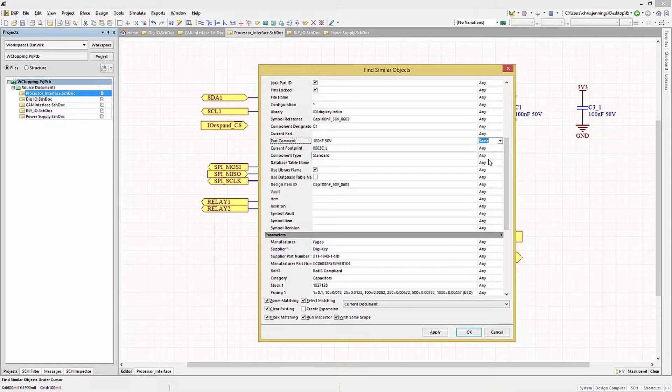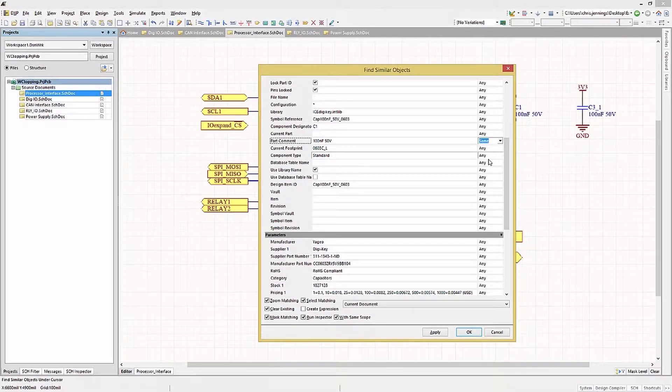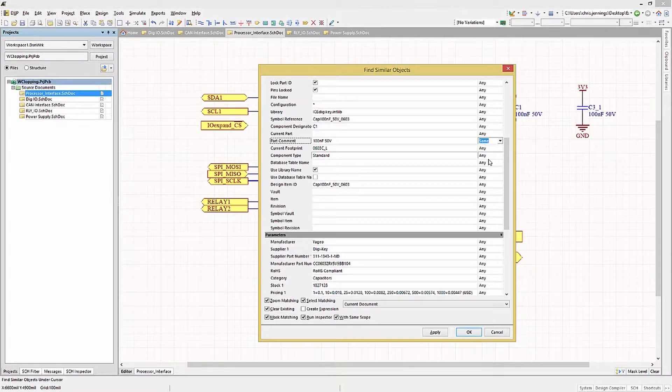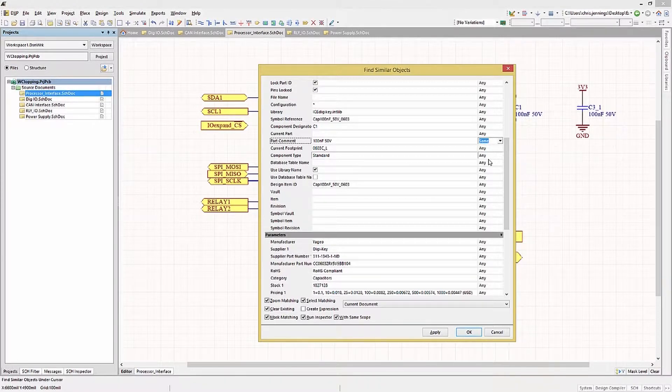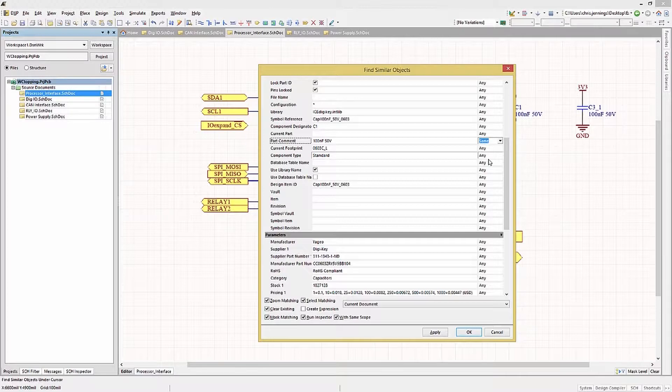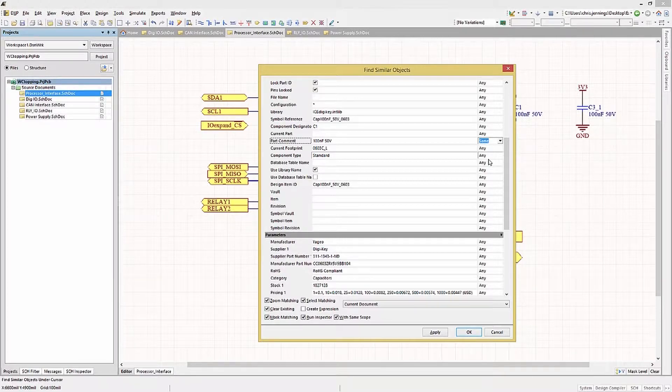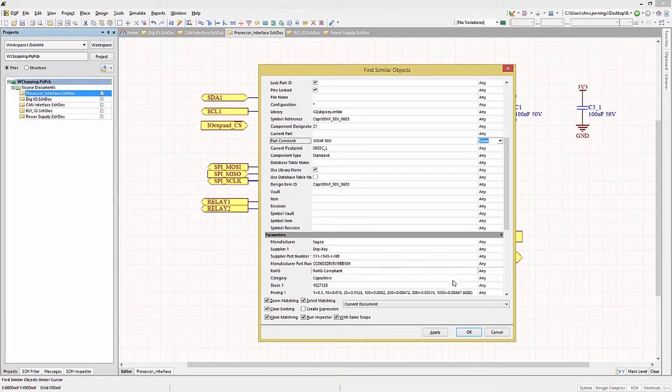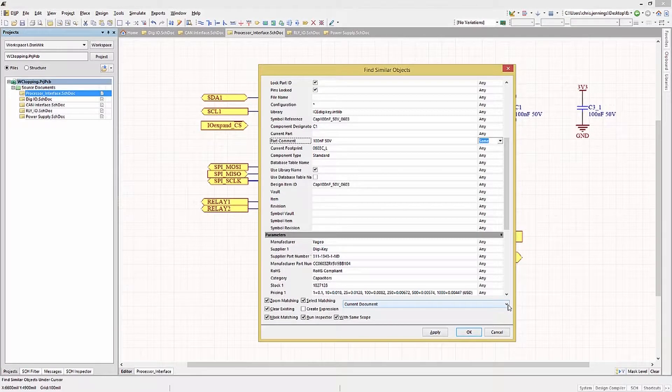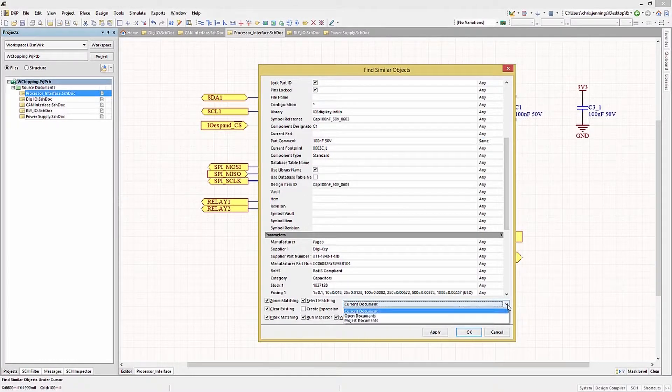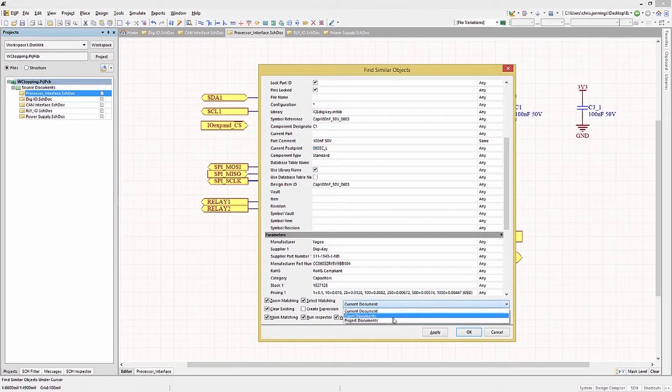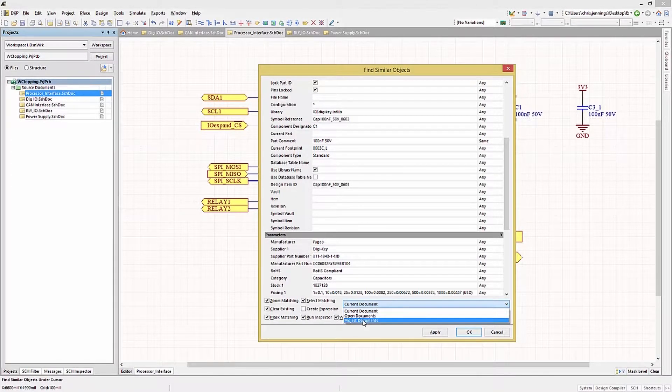Leaving the remaining fields to Any basically ignores these for the search. Before we hit OK and start the search, we should explore the Find Similar Object window a bit. This window has a number of options, including the scope of the search. In this case, it is set to Current Design. Clicking on the selection opens up a drop-down menu where we can expand our search to include open documents or project documents.